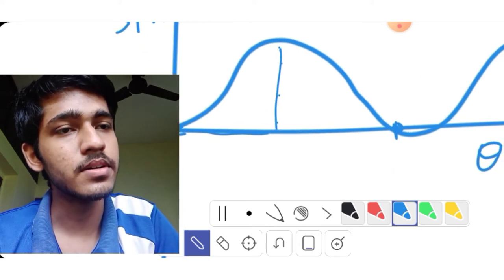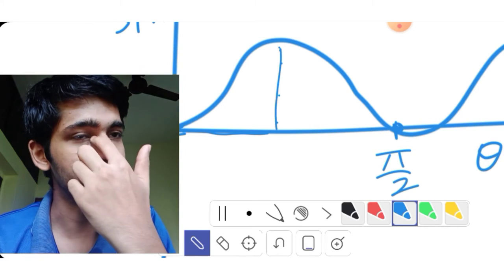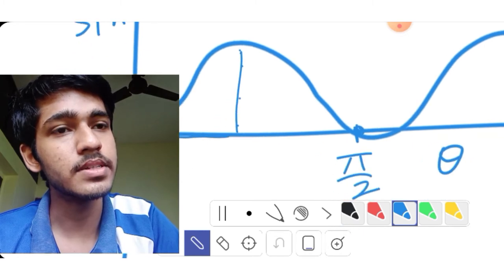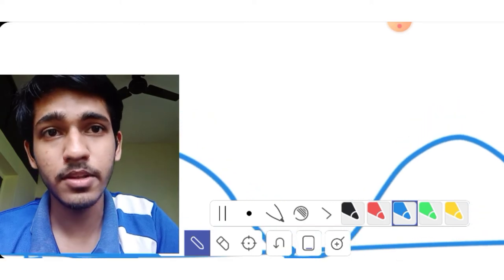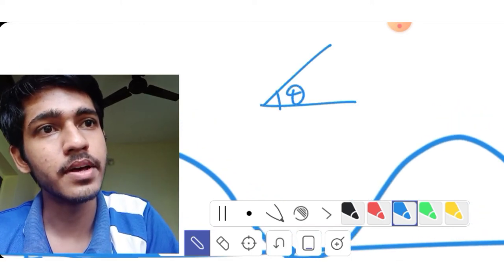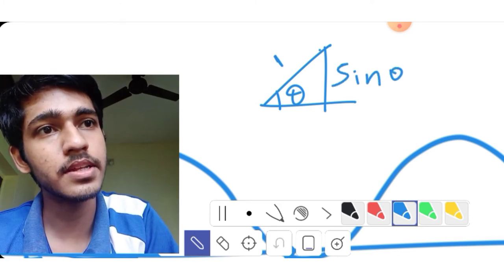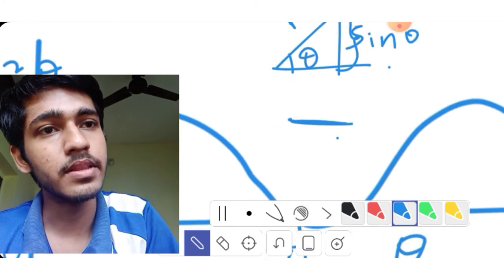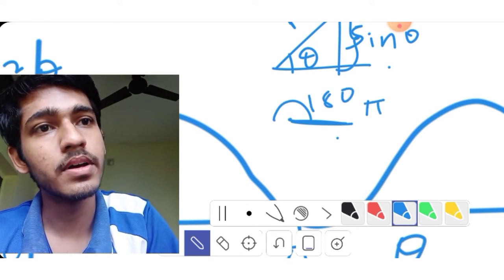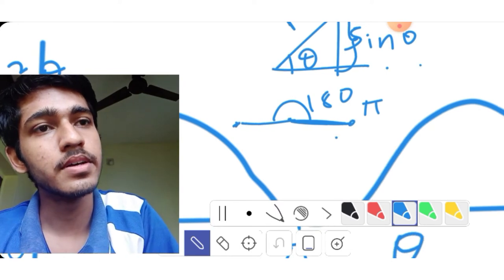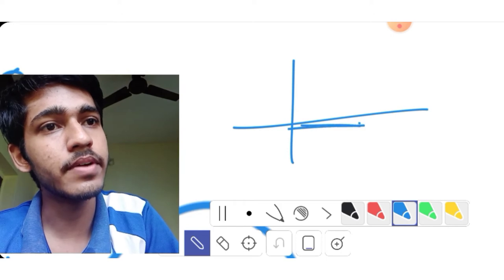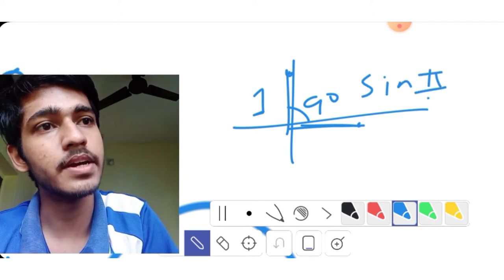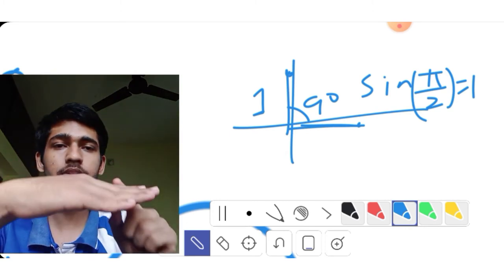At θ = 0, this is zero. At π/2, which is 90 degrees, the value of sin²t is at its peak. At θ = π, sin²t returns to zero. The height of sin²t is 0 at zero, then rises and falls.